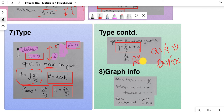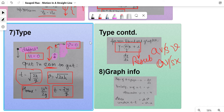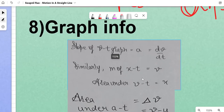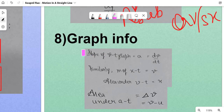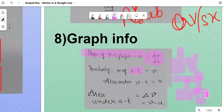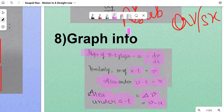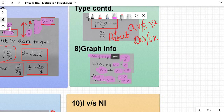The next part is graphical information. The slope of the velocity-time (VT) graph is acceleration, and dx/dt is velocity. For area: area under the VT graph is displacement (x). Area under the acceleration-time (AT) graph is not velocity but the difference in velocity, i.e., v minus u.